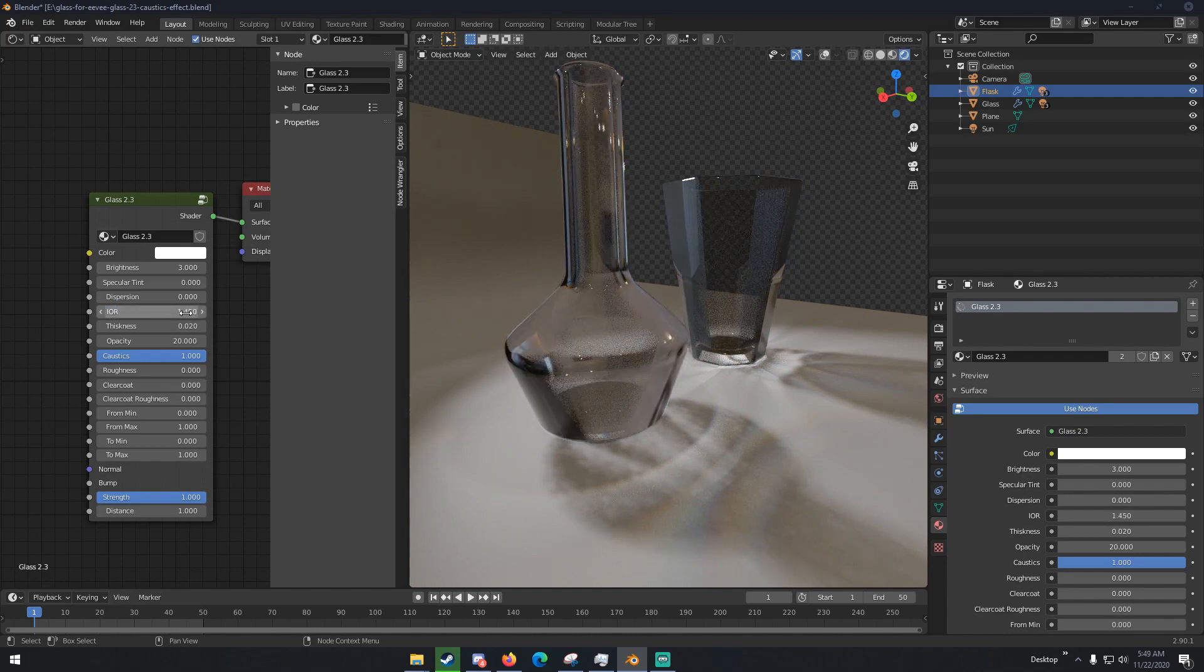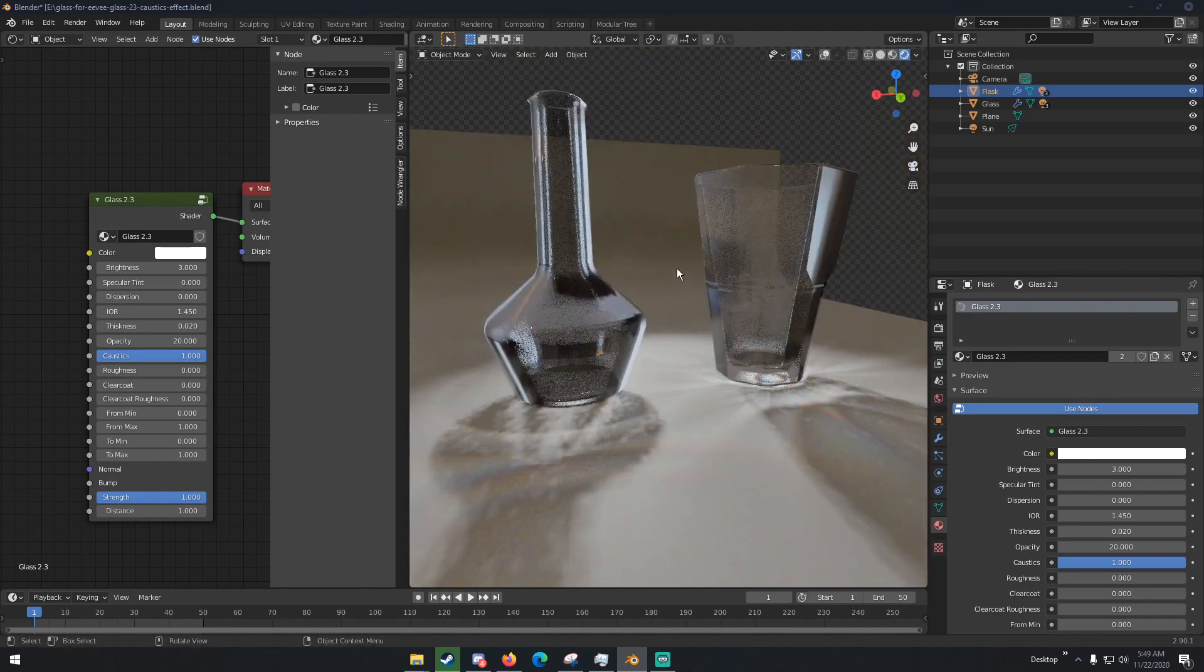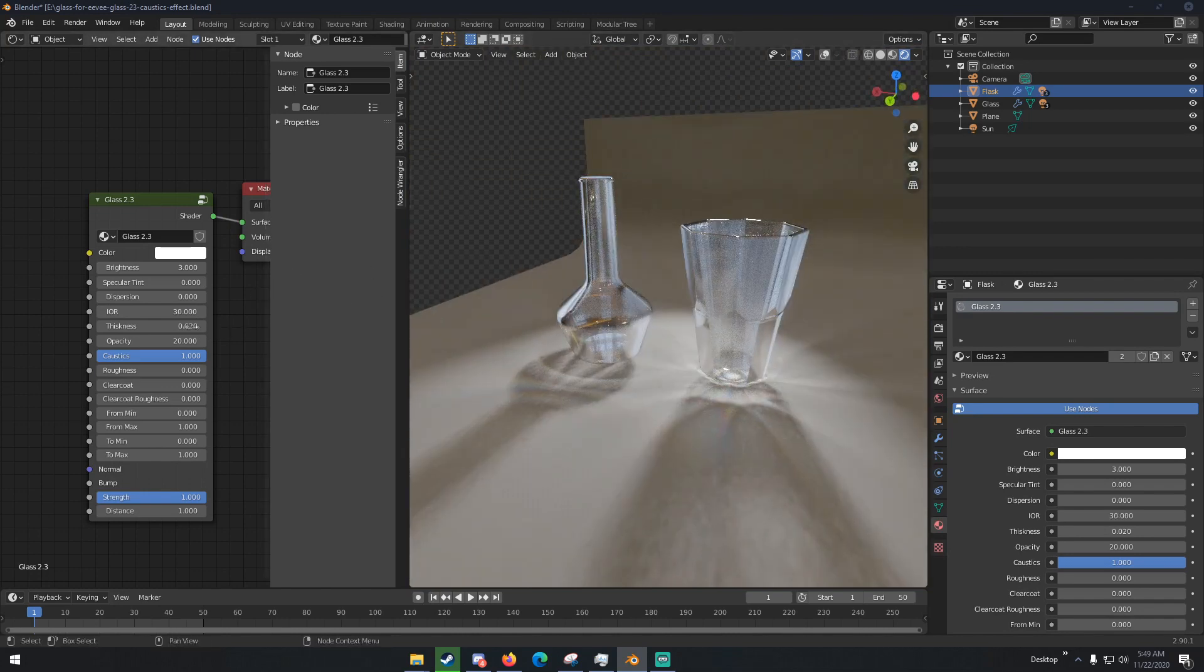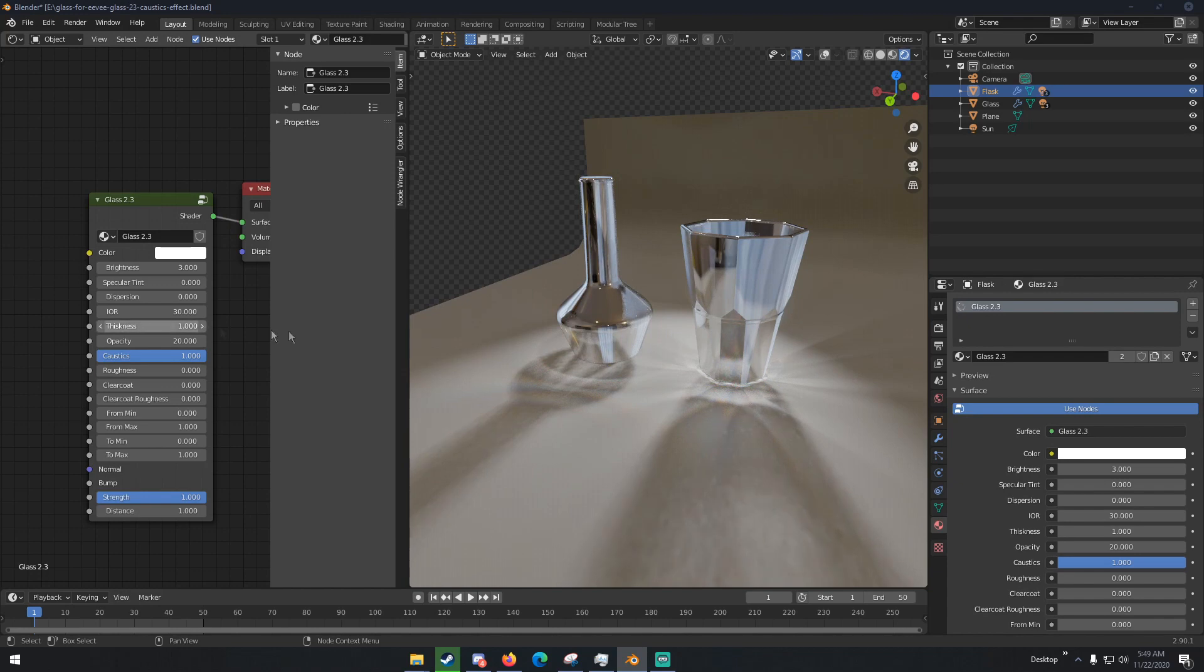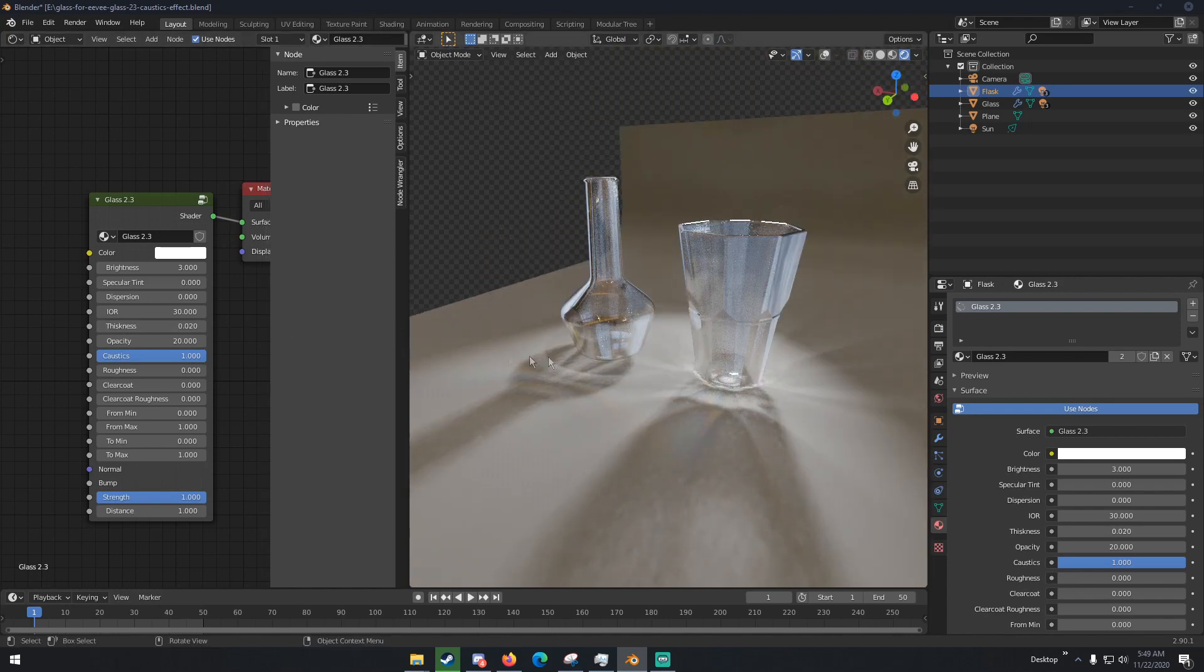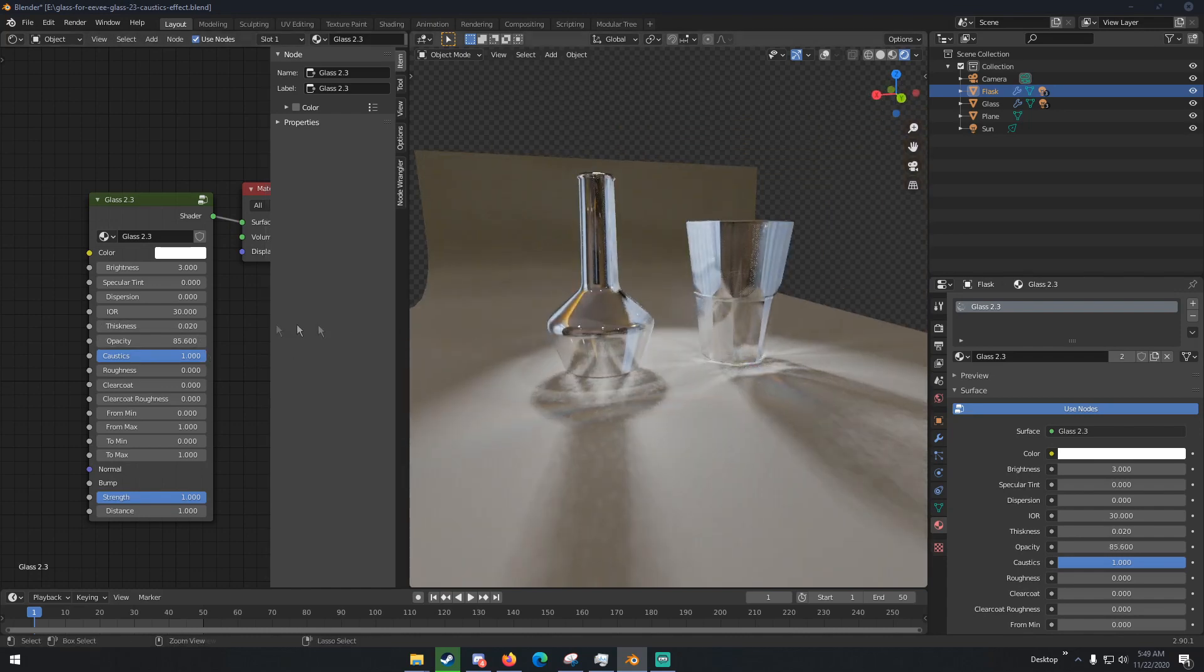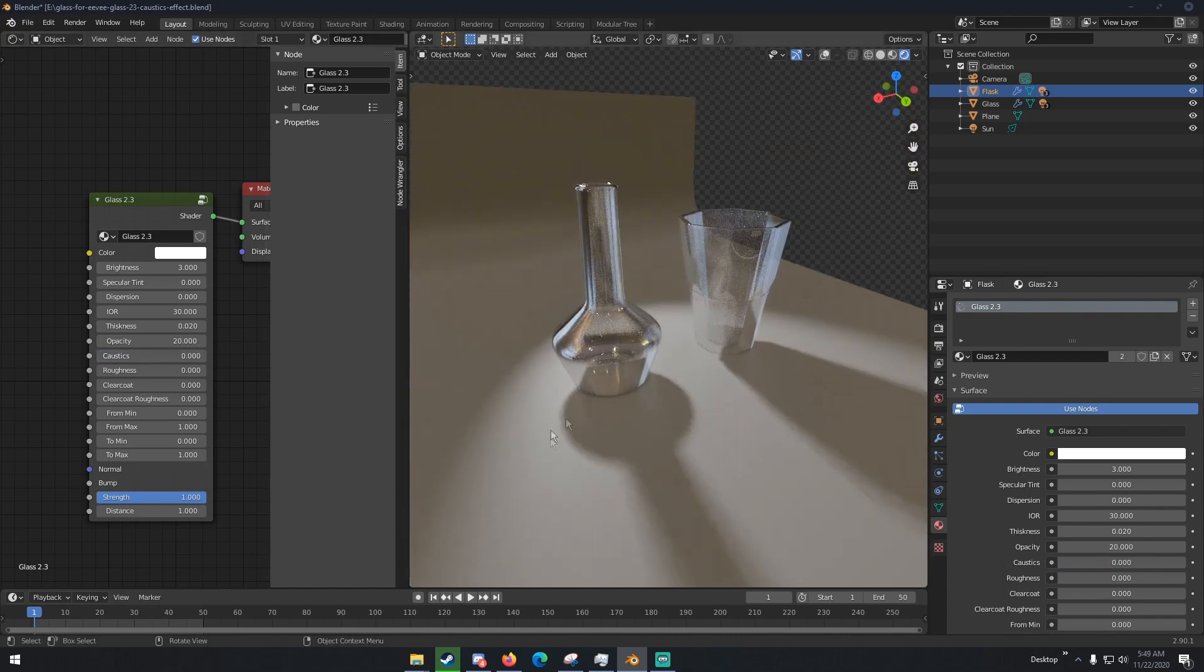We can change that to like 1.45 or something and that is pretty much just regular glass, but we're gonna keep that at 30 for now. You can change the thickness of the glass right here, you can change how thick the glass is. I'm going to change this back to 0.2. The opacity of the glass, how opaque it is. The caustics themselves, so if you remove all the caustics you can see there are none of those caustics on the floor there.